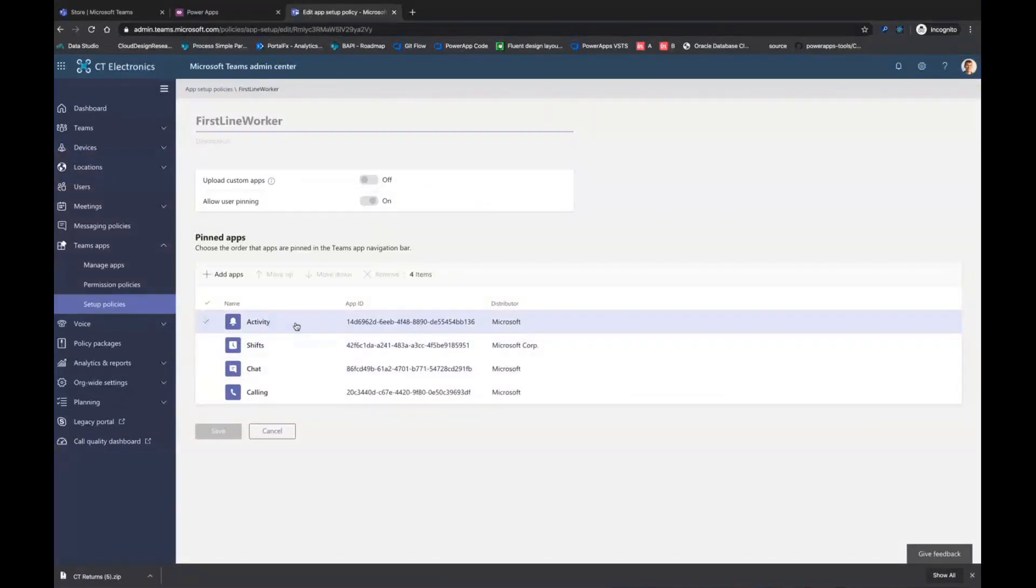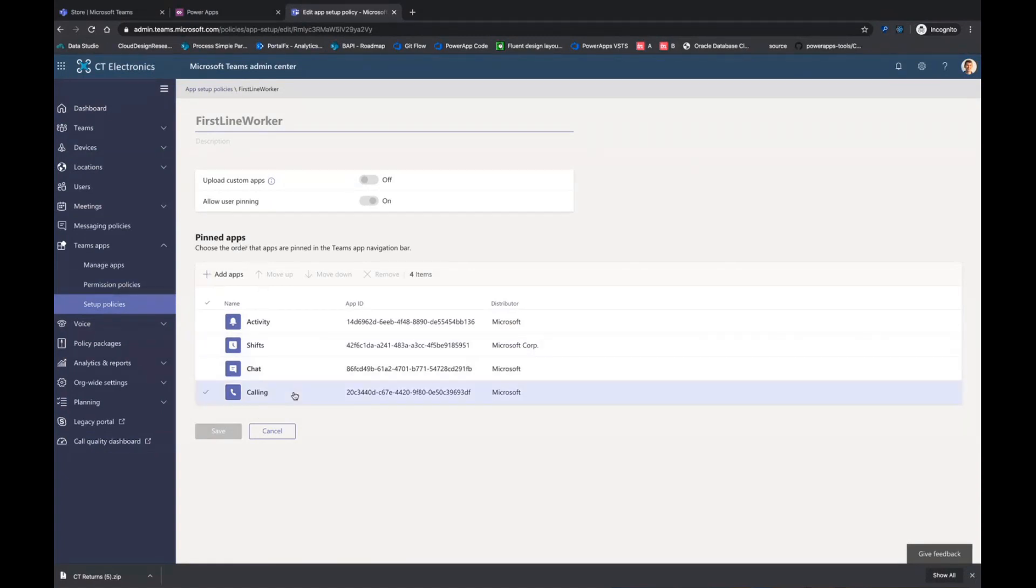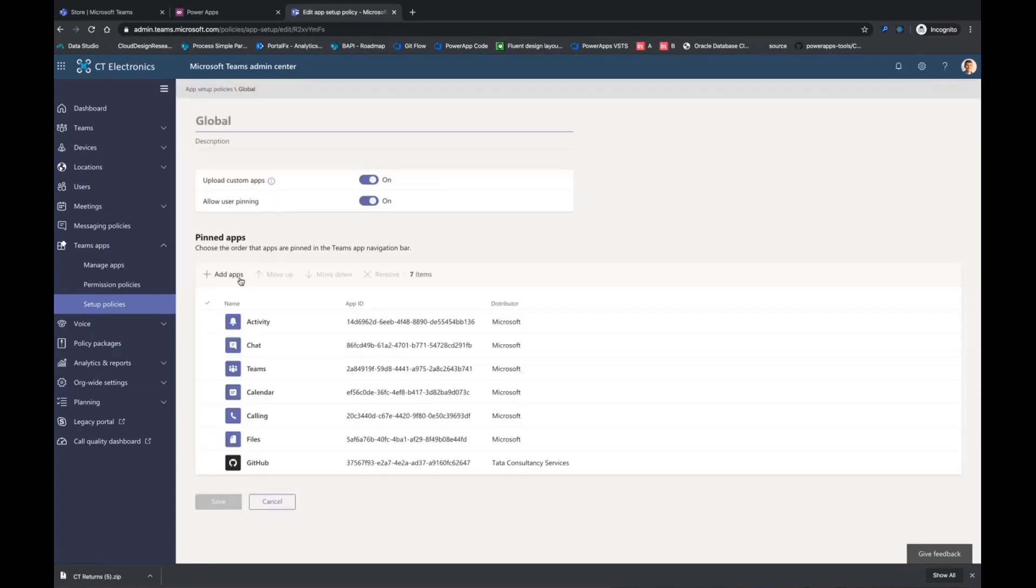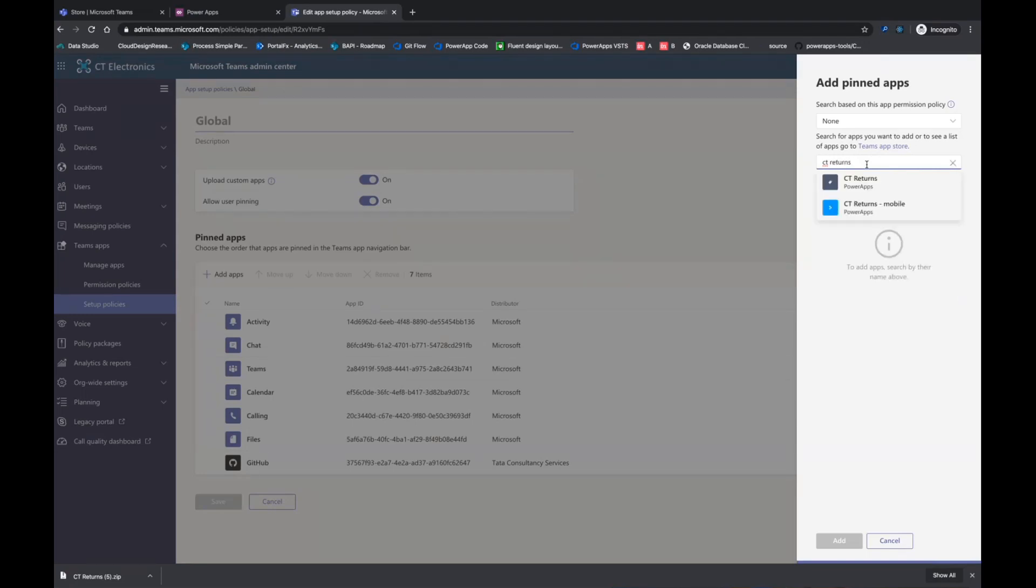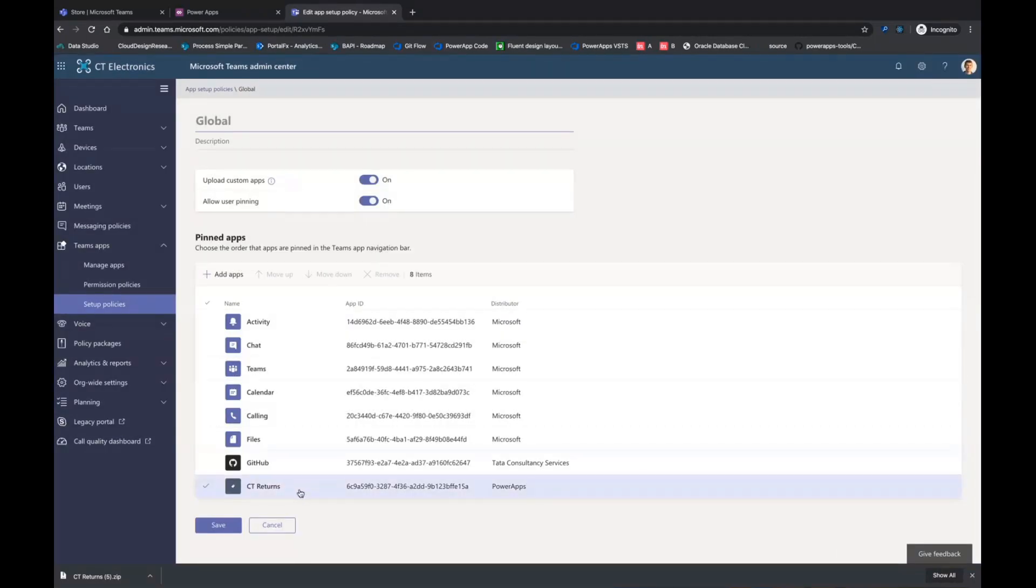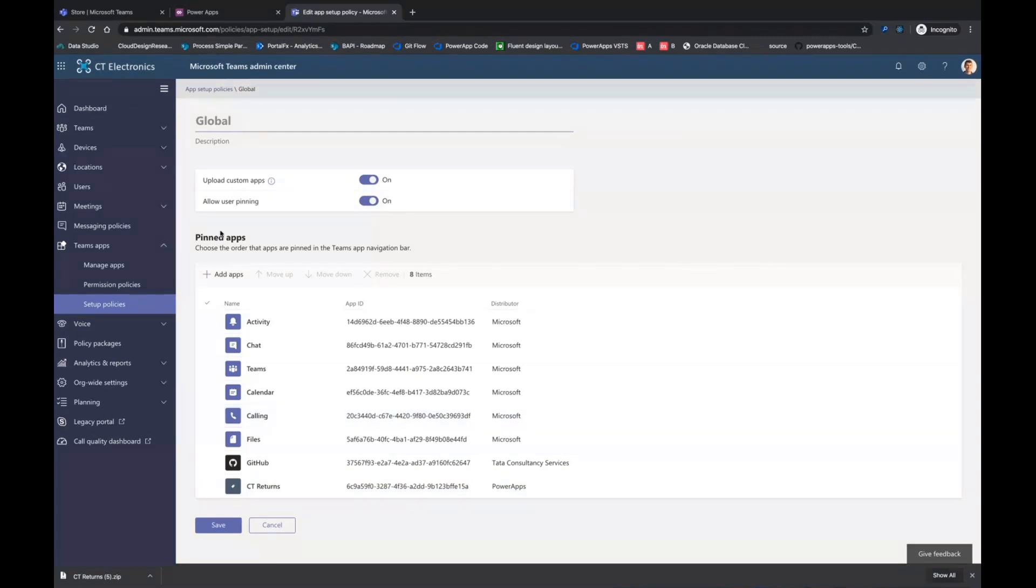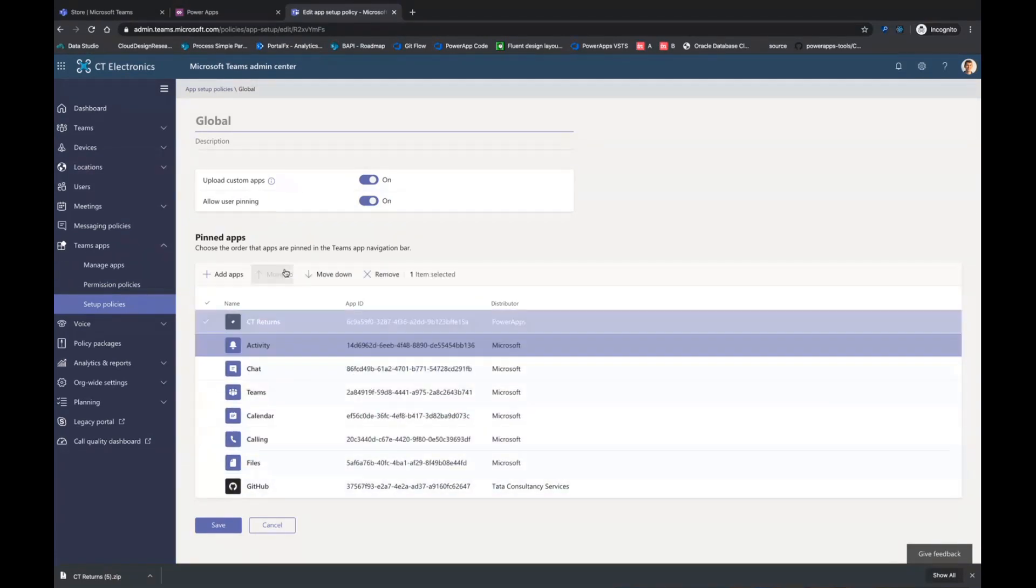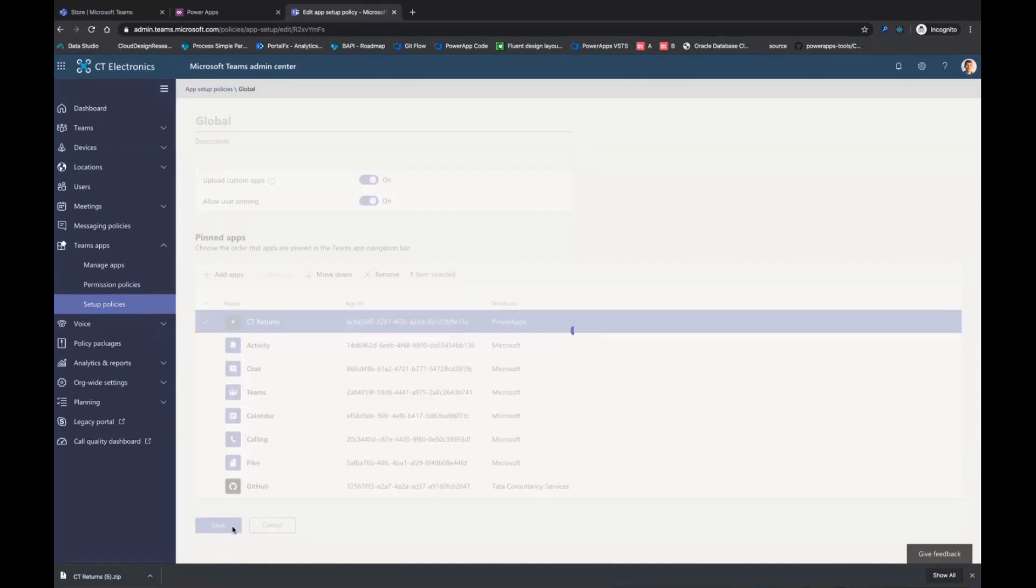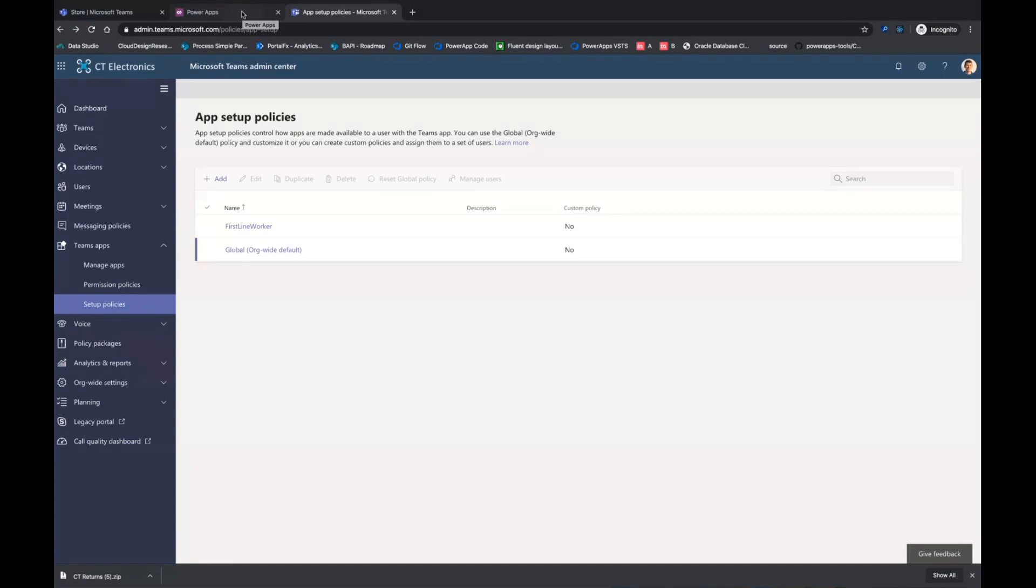And you can actually define what people see on their very first day when they log into Teams. So the way it's defined right now is people see activity, shifts, chat, and calling. I want them to also see the CT return app because I think it's really important that folks have this application every single day. This one I don't have edit access to, so we'll go to global. Click add and search for CT returns. And the app that I uploaded earlier as an admin will show up. I can click add, and then it will become one of the default applications in that left rail. I can even reorder it. Maybe it's so important that it should be the very first one. And then I can save.